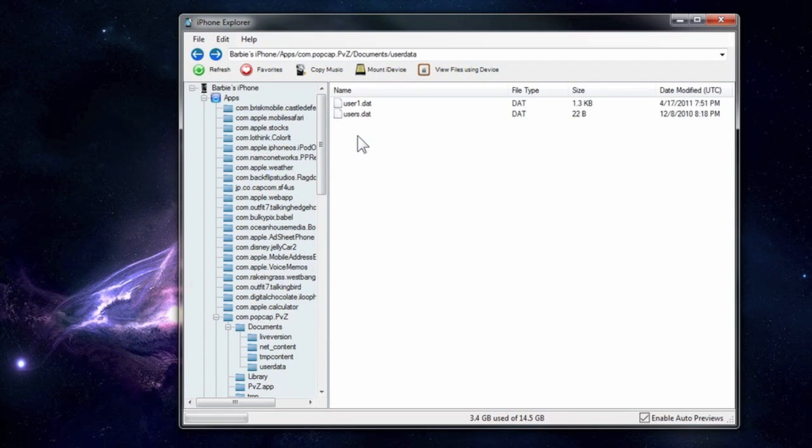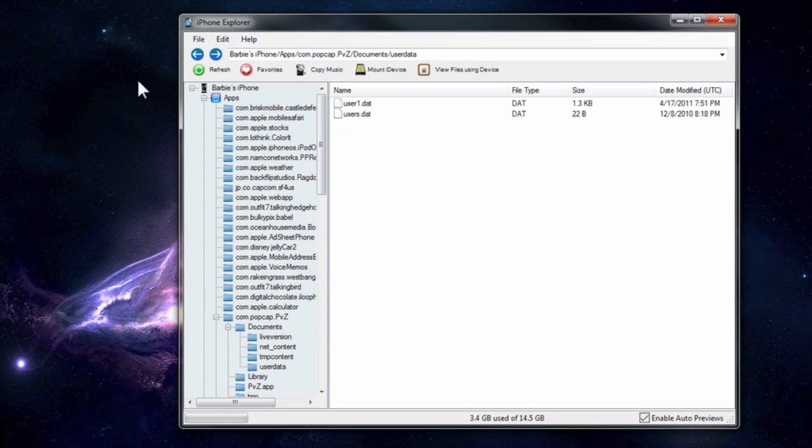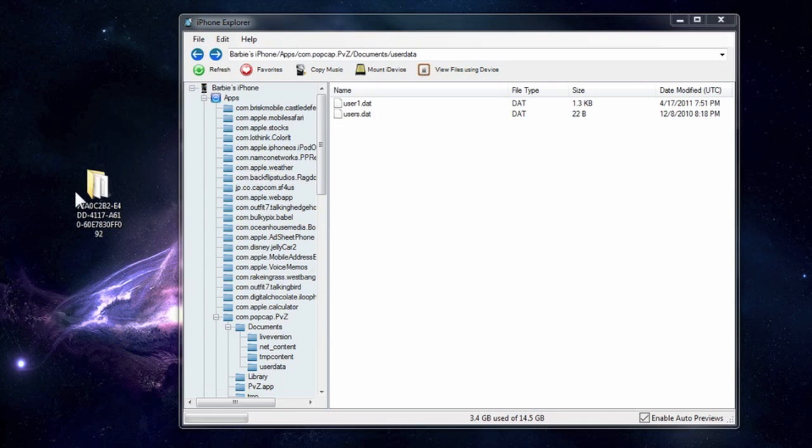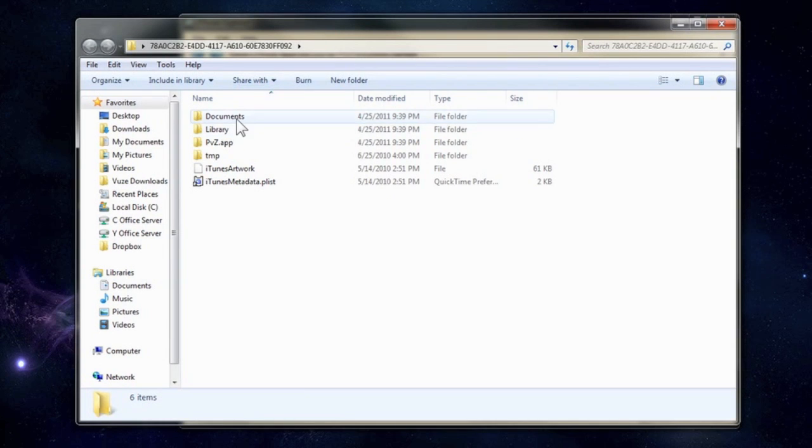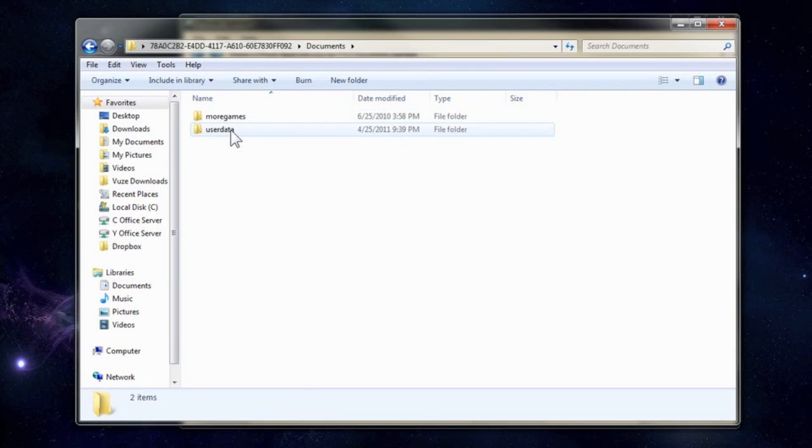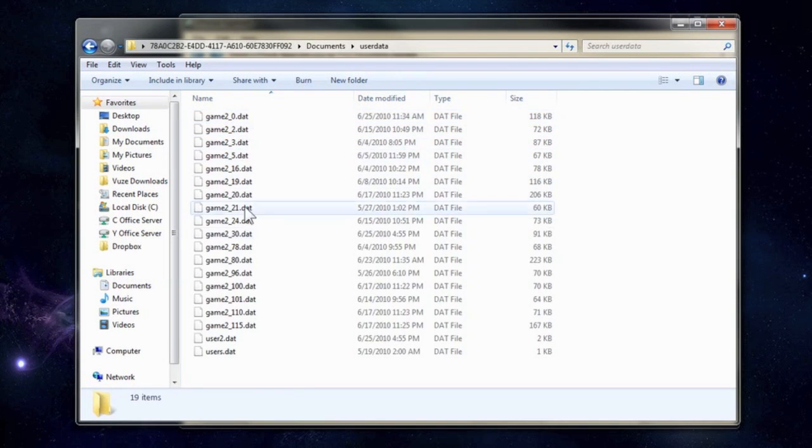And in the User Data is where it saves all the saved games. This one is empty. It doesn't have anything yet. But I have a copy here of one I backed up earlier on my other phone. And here's the application. And when I go to the User Data, there's all my saved games.